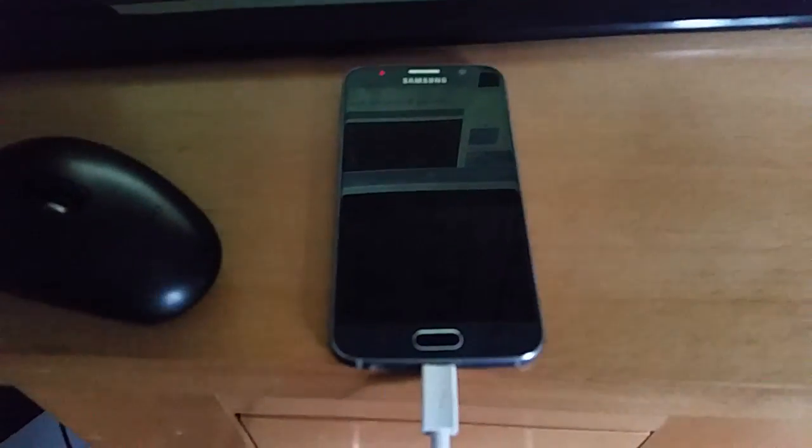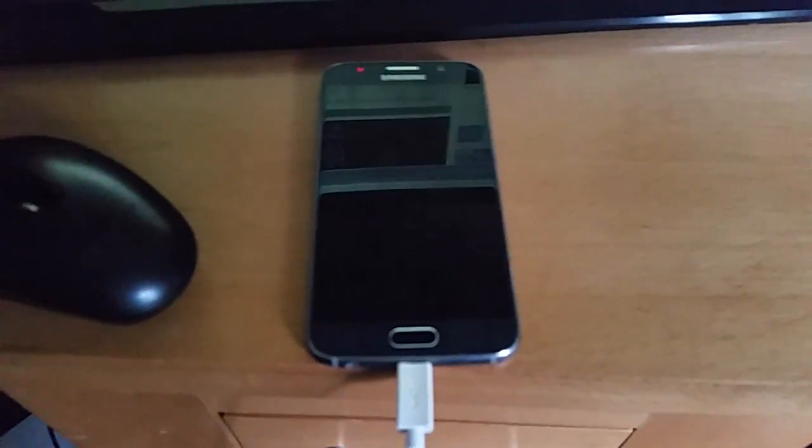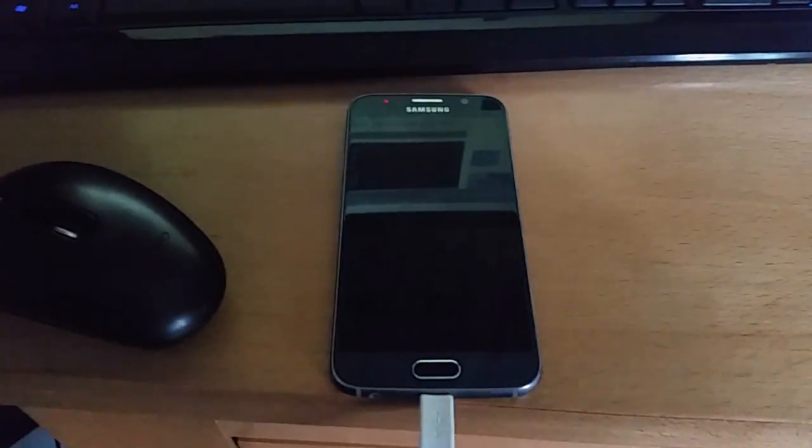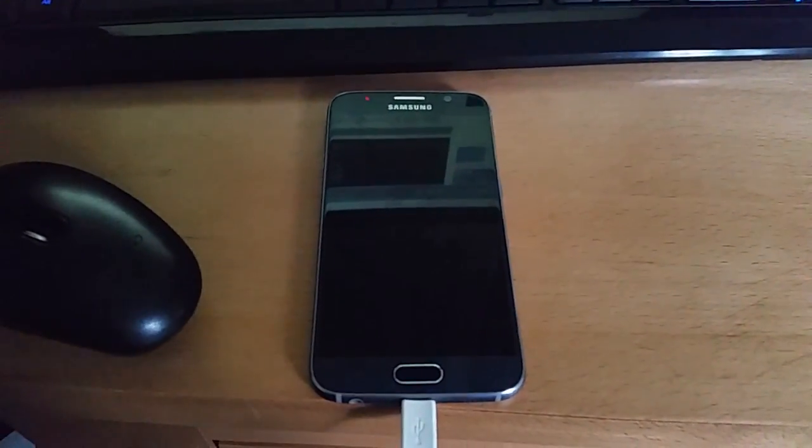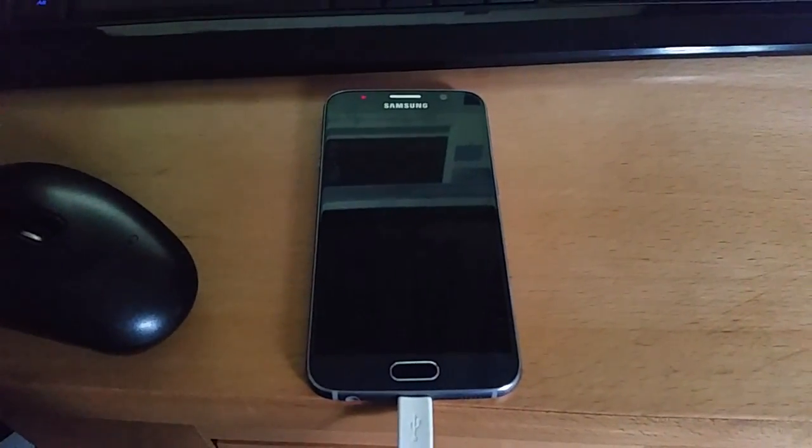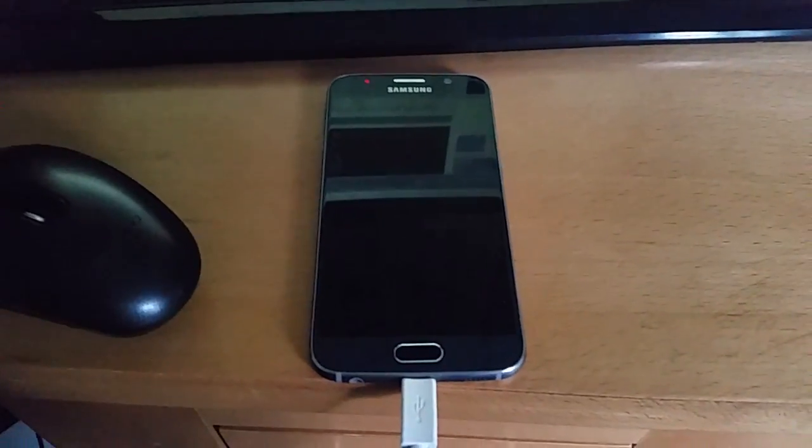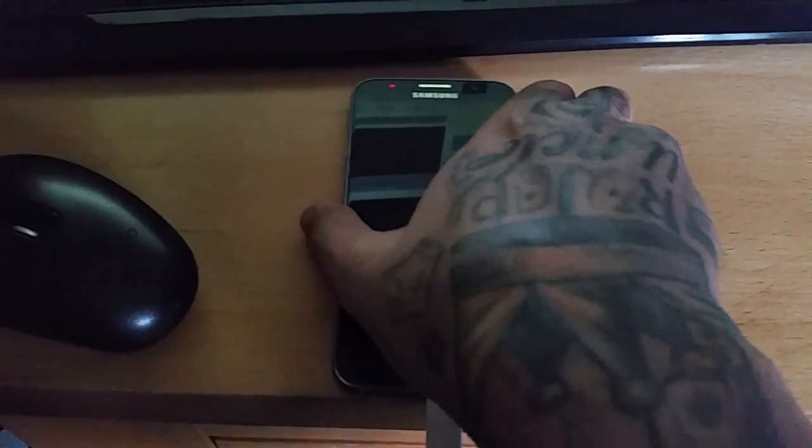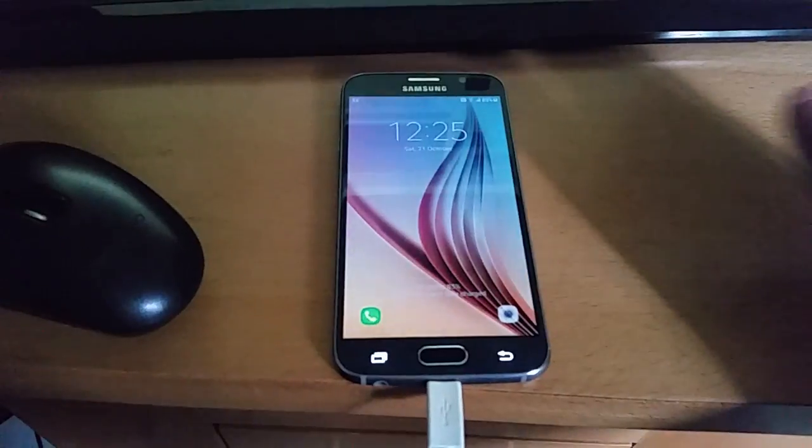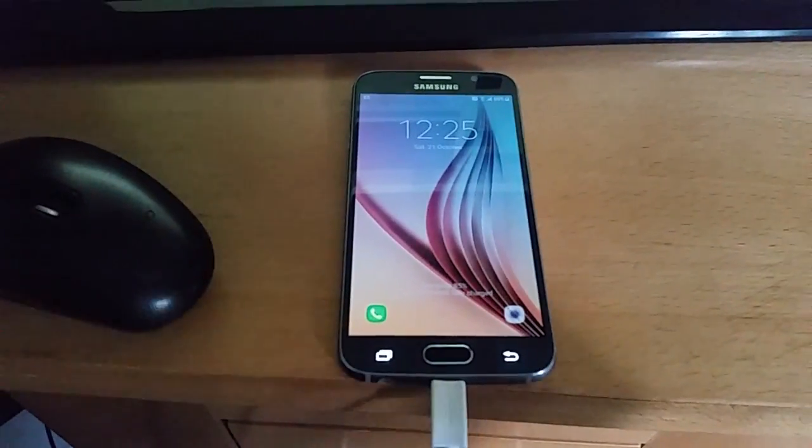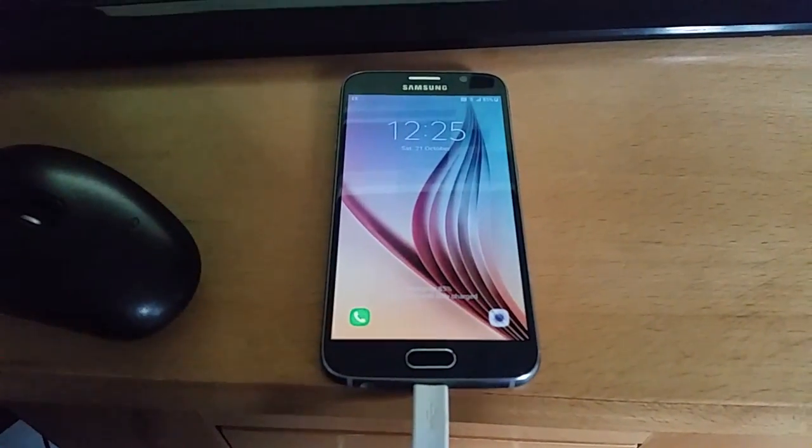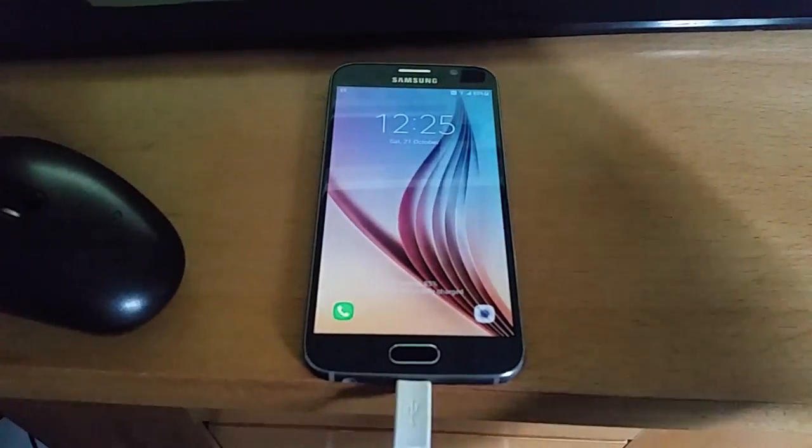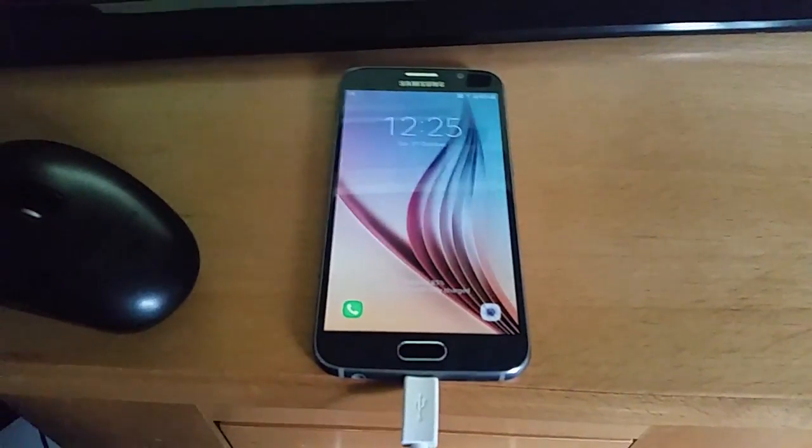The always on display was a nice feature which was added on the Samsung Galaxy S7 and S7 Edge when those devices were released last year. Unfortunately the S6 didn't come with it, but thanks to this developer over on XDA we can now enable the feature.